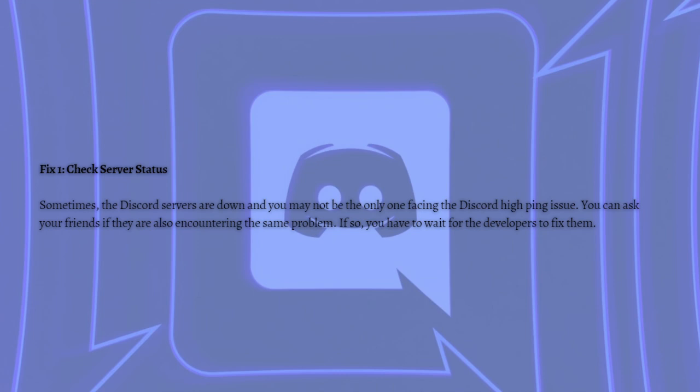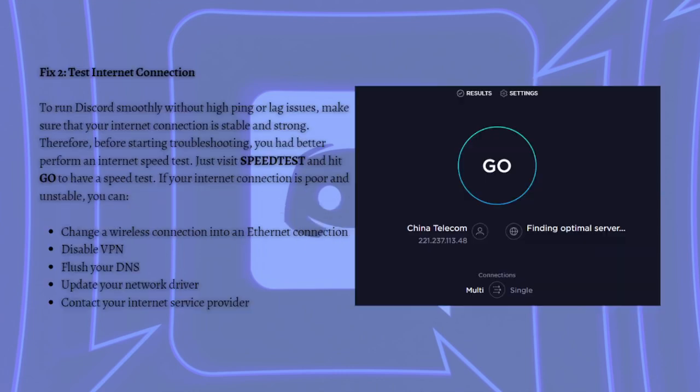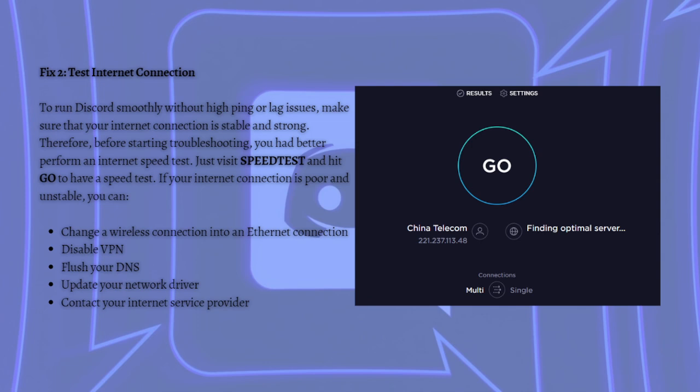The next thing you can do is to test internet connection. To run Discord smoothly without typing or lag issues, make sure that your internet connection is stable and strong. Therefore, before starting troubleshooting, you had better perform an internet speed test. Just visit Speedtest and hit Go to have a speed test.